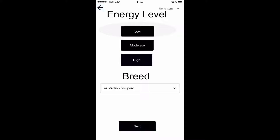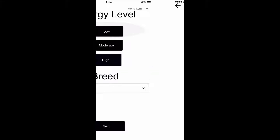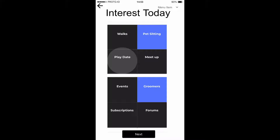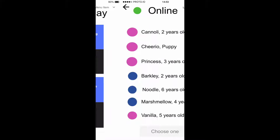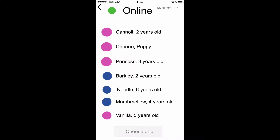After that, it's going to be their energy level and breed. After that, it's going to be the interest for the day, and then if they're online.